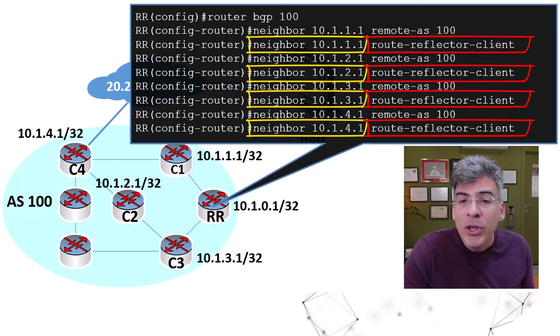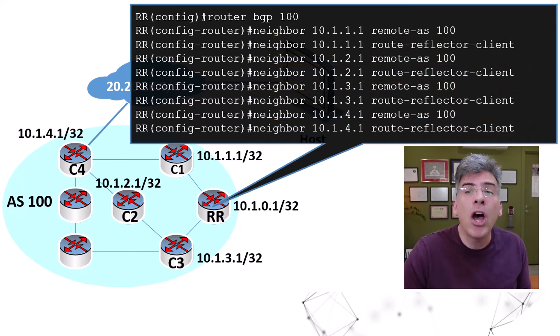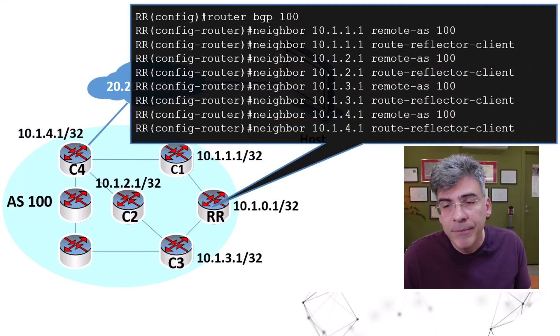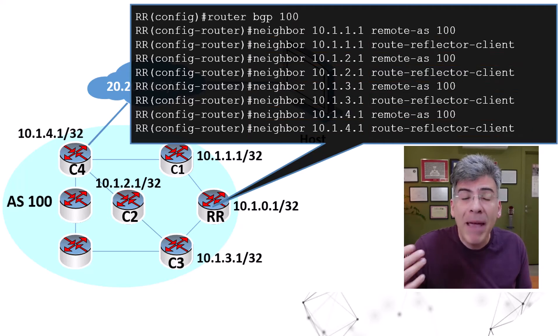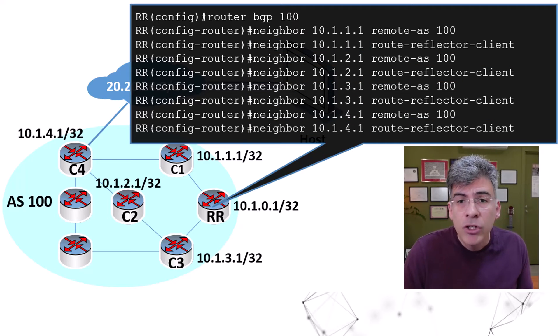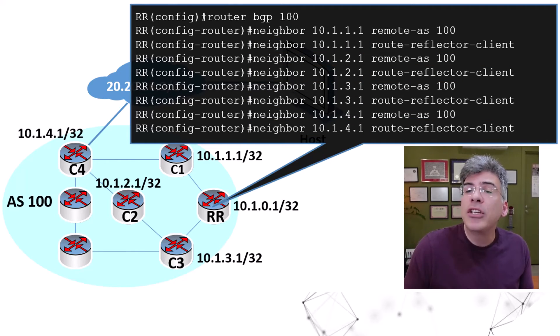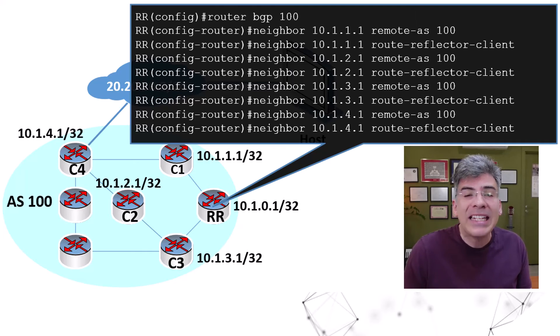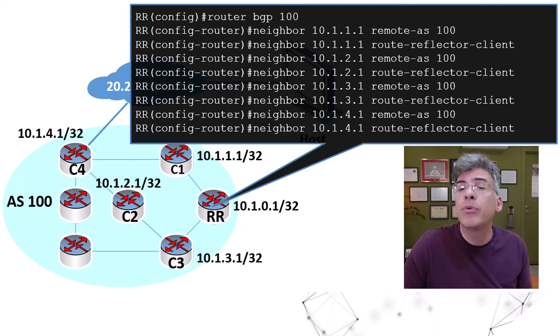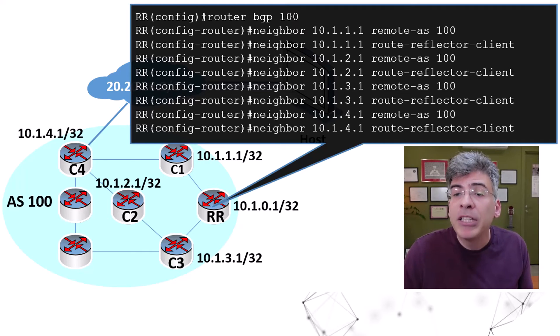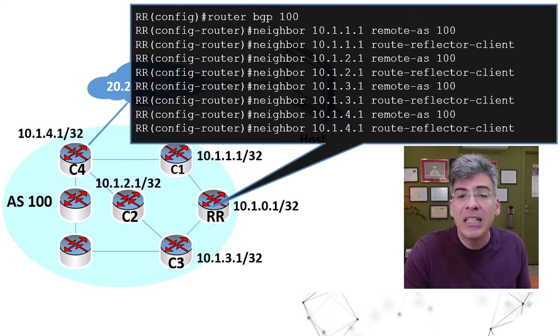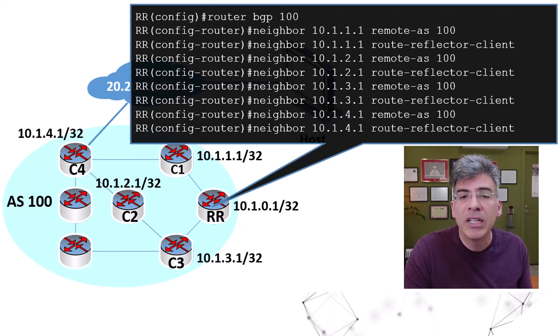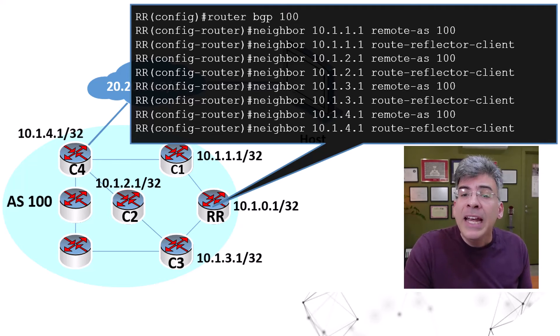That's it. Now, remember, the route reflector configuration is not automatic. All peerings have to be configured manually. So, by doing this configuration, the result is that you don't have to create any IBGP peerings between the client routers, but you must manually configure the peerings between clients and the route reflector itself.